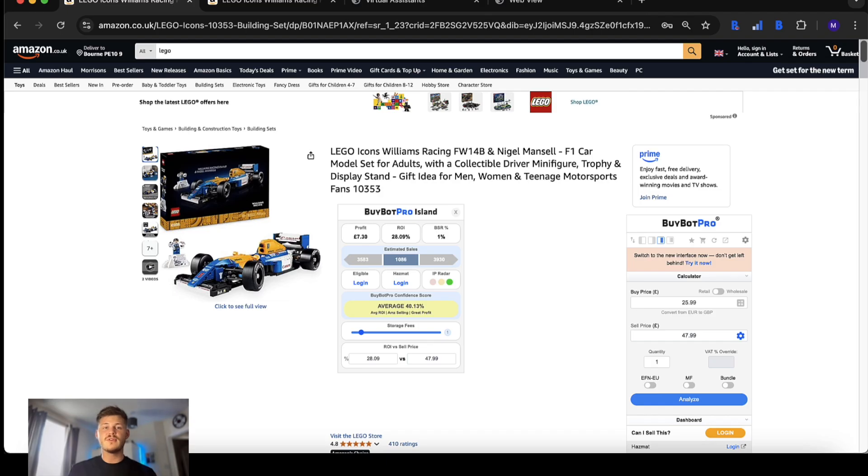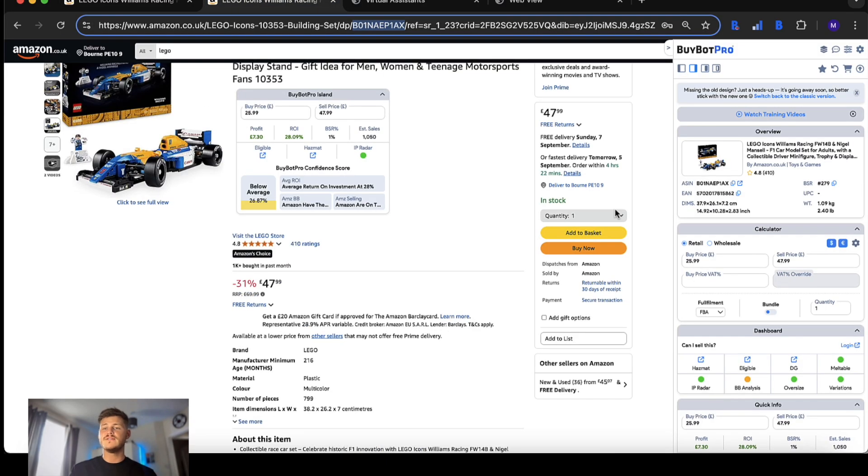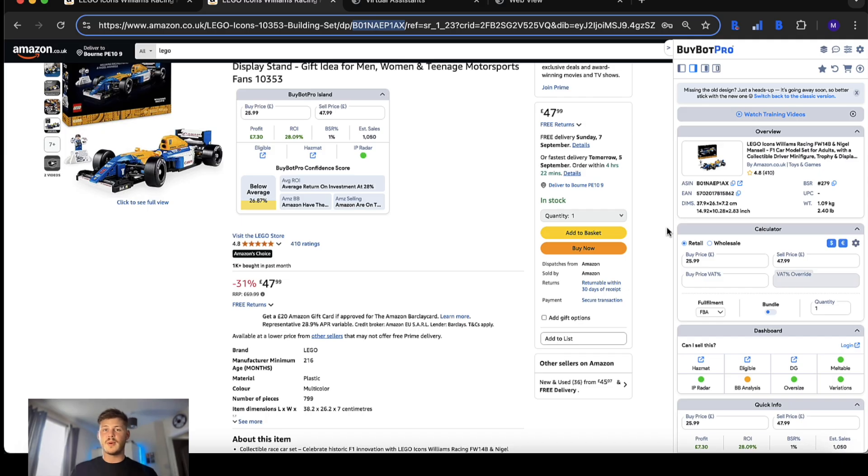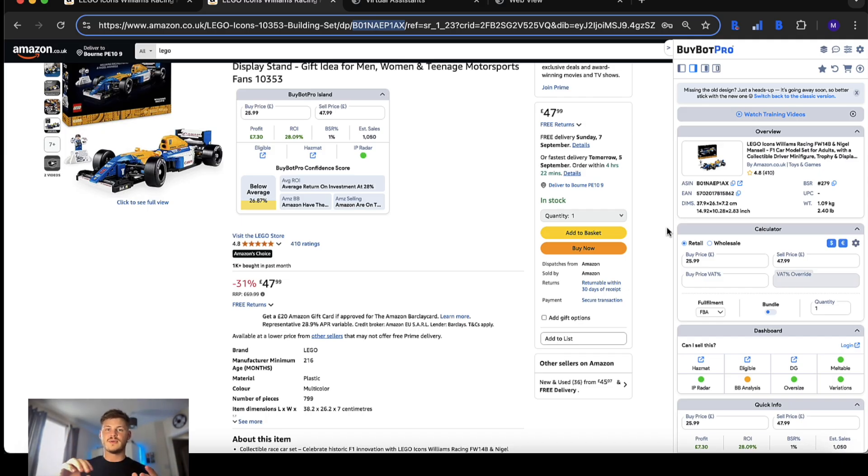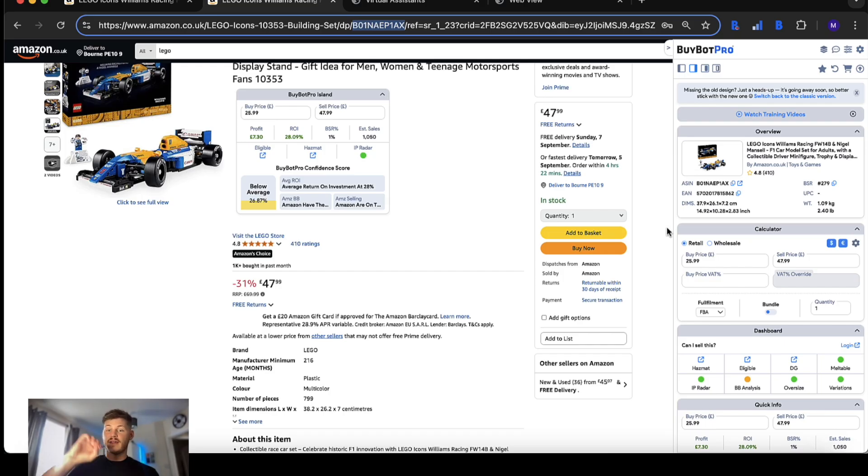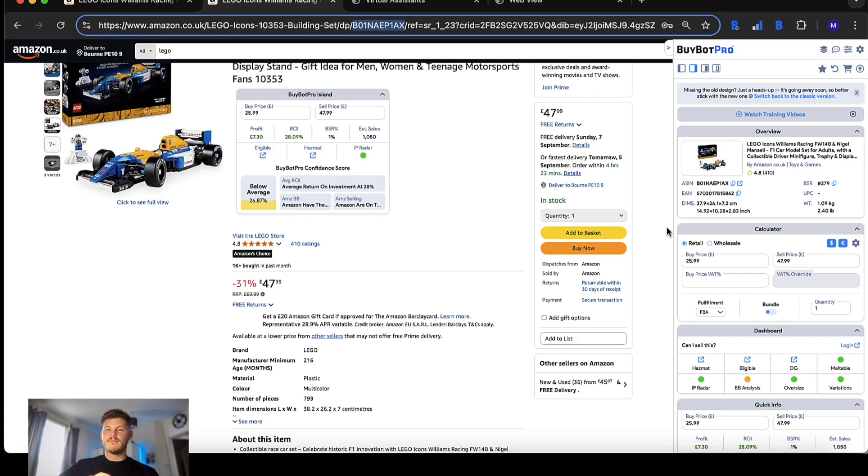Several months ago we introduced you to the new user interface, the next version of BuyBot Pro which was basically the tool rebuilt from the ground up so it can be smoother than ever, faster than ever with a lot of added features that makes this tool an even better fit for you and your business.